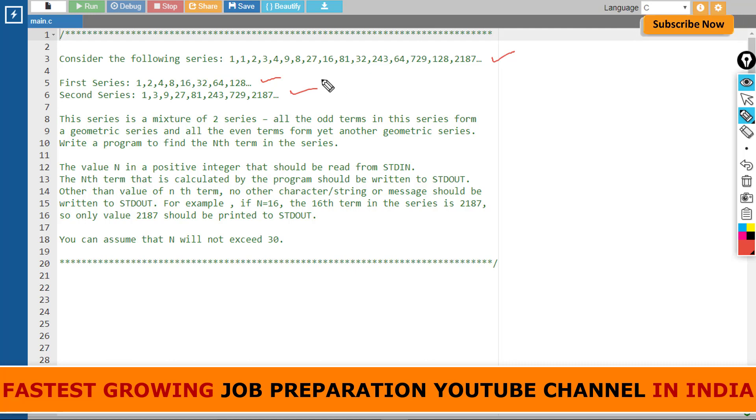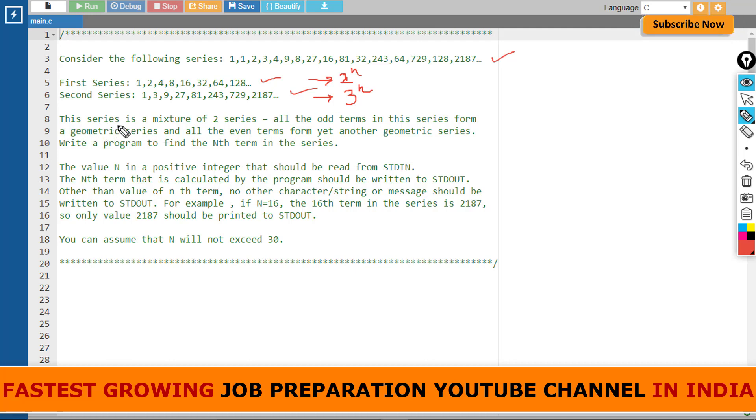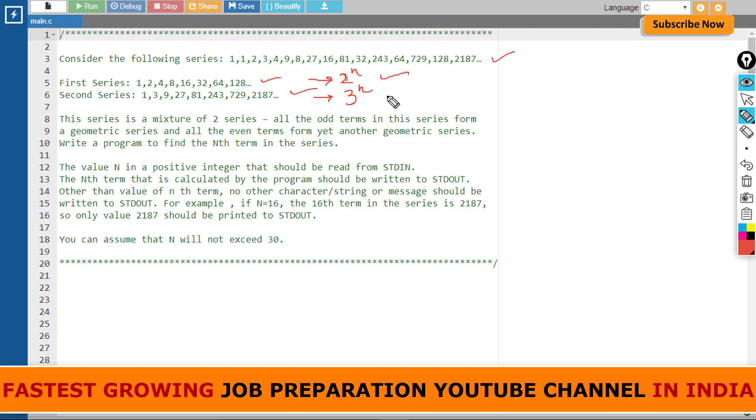In the first series it is 2 to the power n, and in the second series the concept is 3 to the power n. Moving forward, this series is a mixture of two series. All the odd terms form a geometric series and all the even terms form yet another geometric series. Write a program to print the nth term.